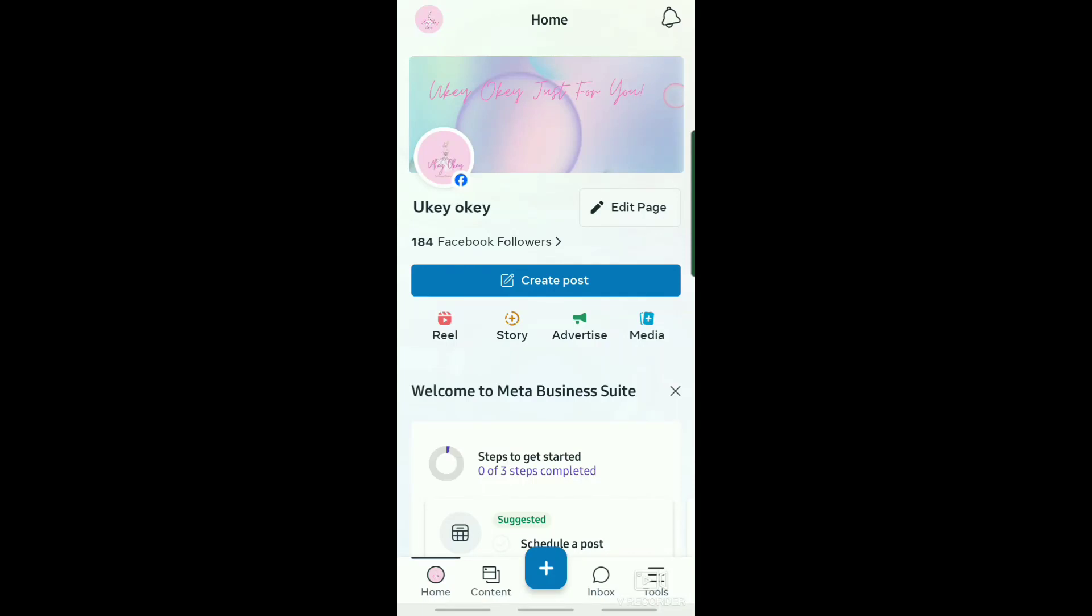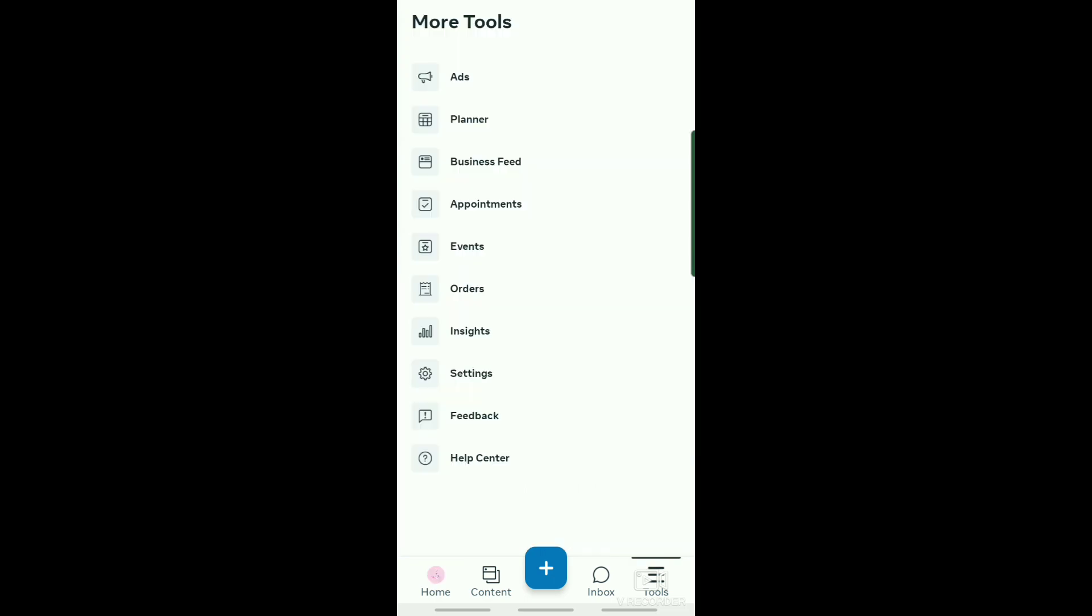Hello guys, in today's video I'll be showing you how you can schedule Instagram stories on Meta Business Suite. To start, open your Meta Business Suite app and then tap on Tools.